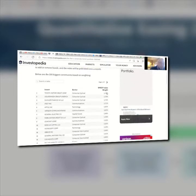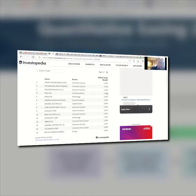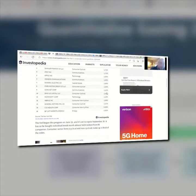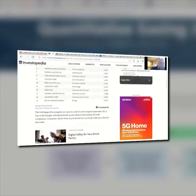Here are some of the companies whose debt the Fed has bought: Toyota, Volkswagen, Daimler Finance, AT&T, Apple, Verizon, General Electric, Ford Motor, Comcast, BMW, Microsoft, General Motors, CVS Health, and BP.